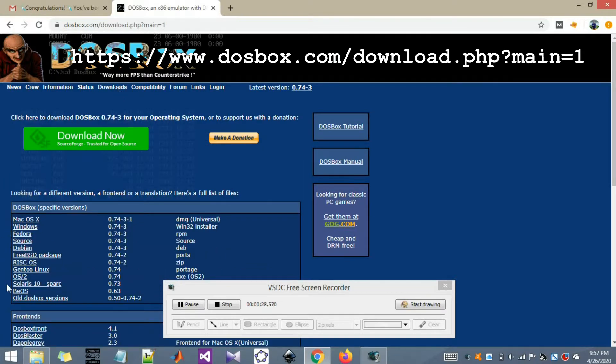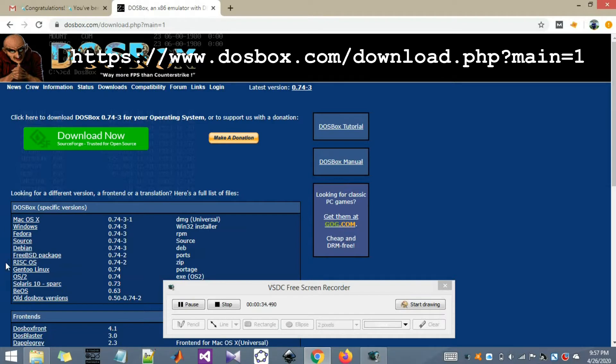In the download section you'll see there are many varieties, many versions of DOSBOX available. As per your operating system, you can select one and start downloading.